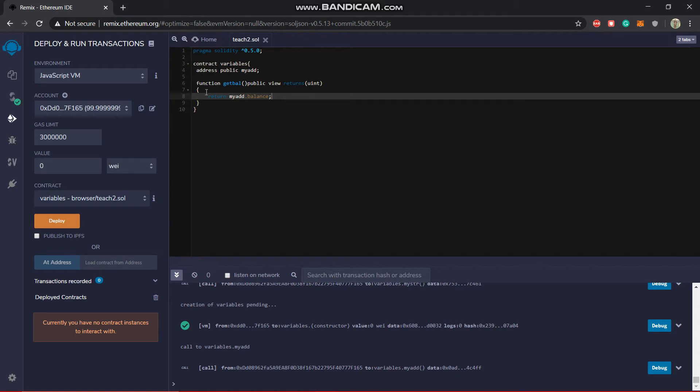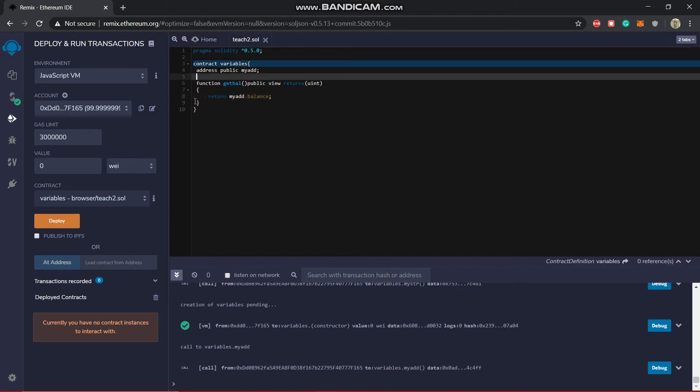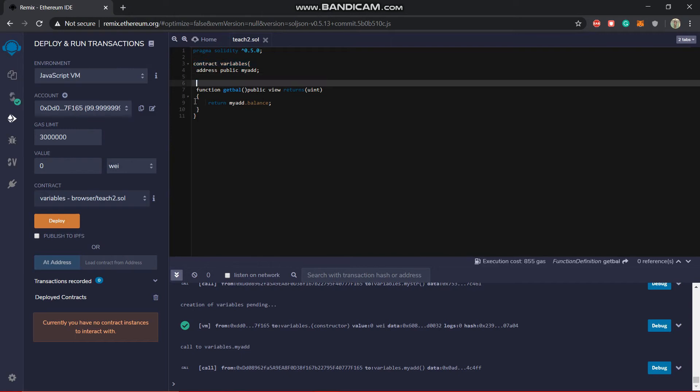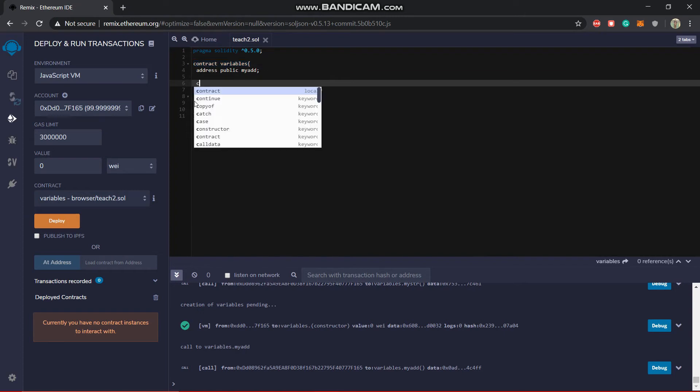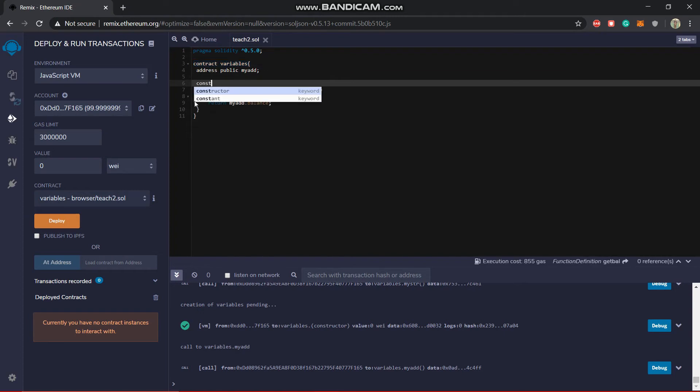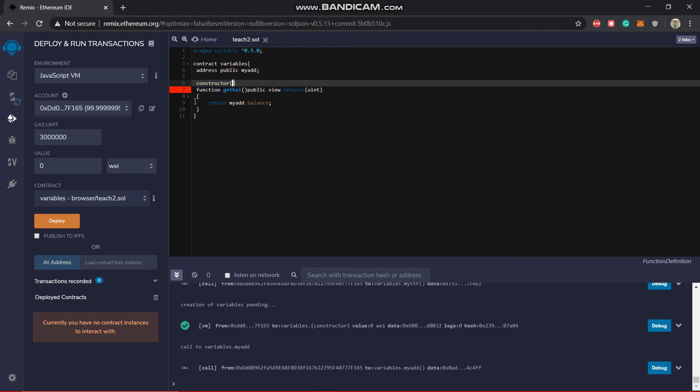Now you can also put one more function which actually sets the address, basically initializes this address. You can actually do it by a special function known as constructor.